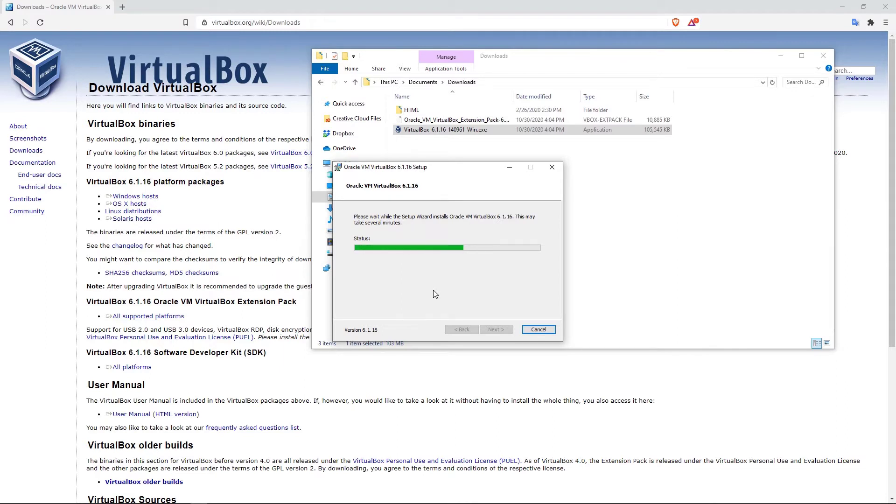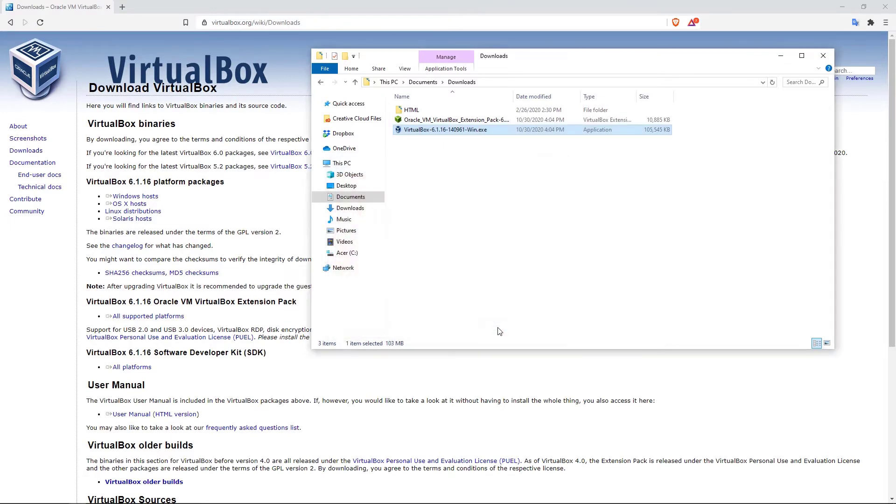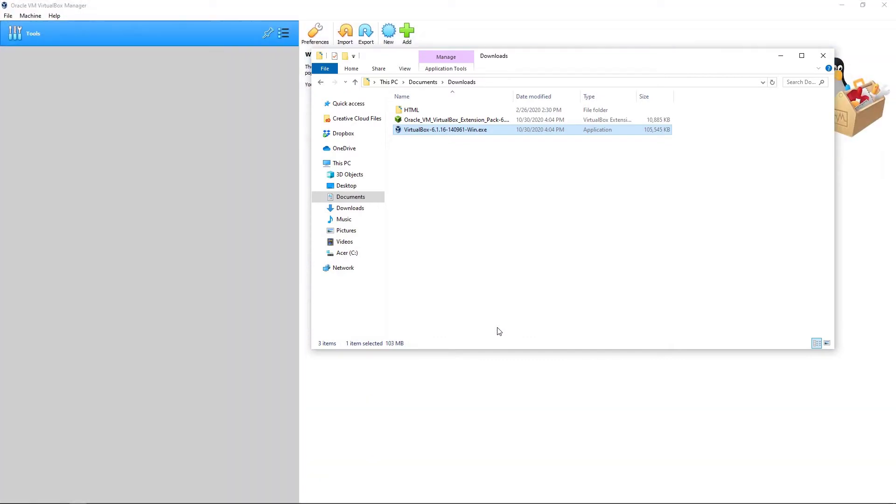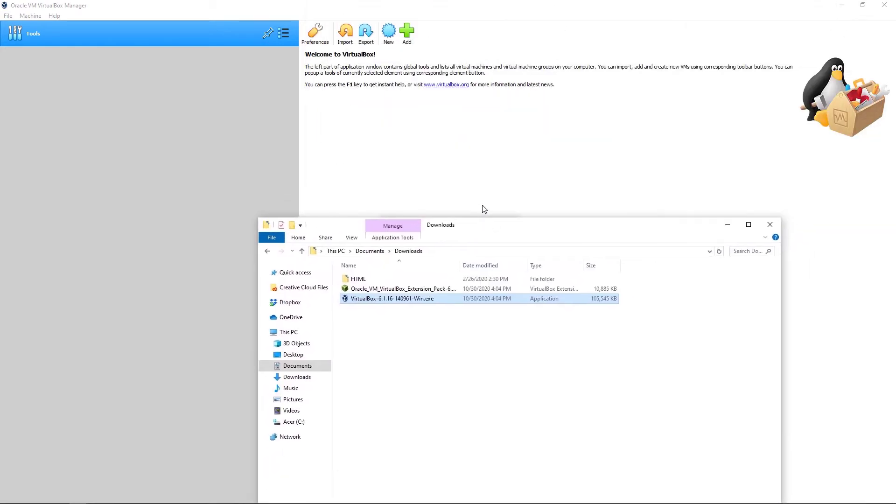And that's pretty much it. I mean, there is nothing complicated in here. It's just like you're installing any other kind of application on your computer. And there you go. So right now I'm going to go ahead and start the Oracle VirtualBox. And this is what you should see. You should see something like this, welcome to VirtualBox, stuff like that.